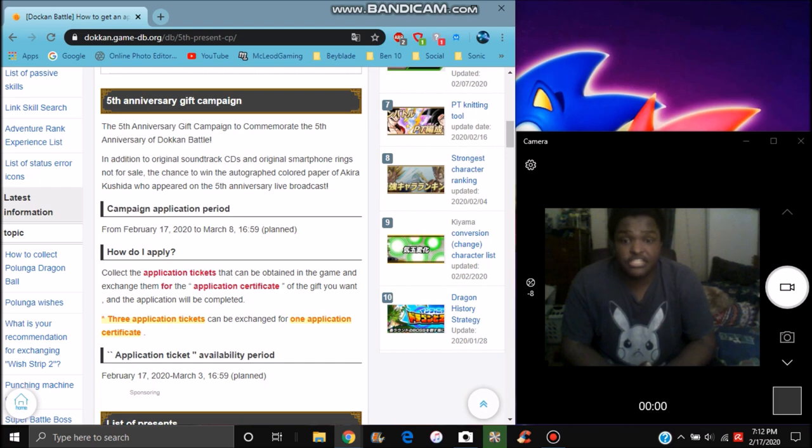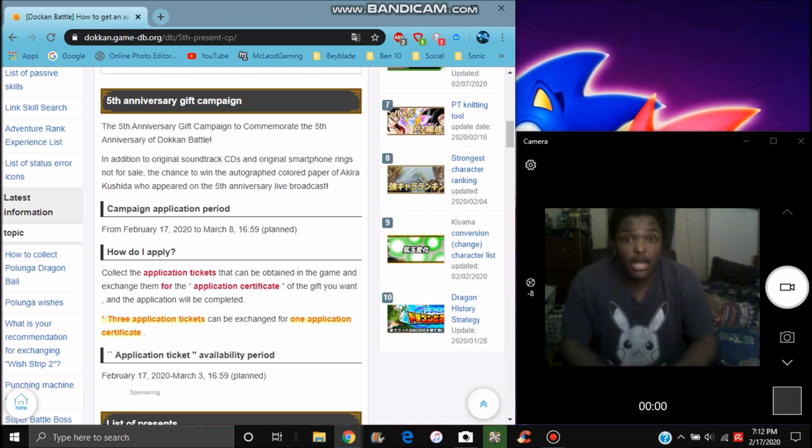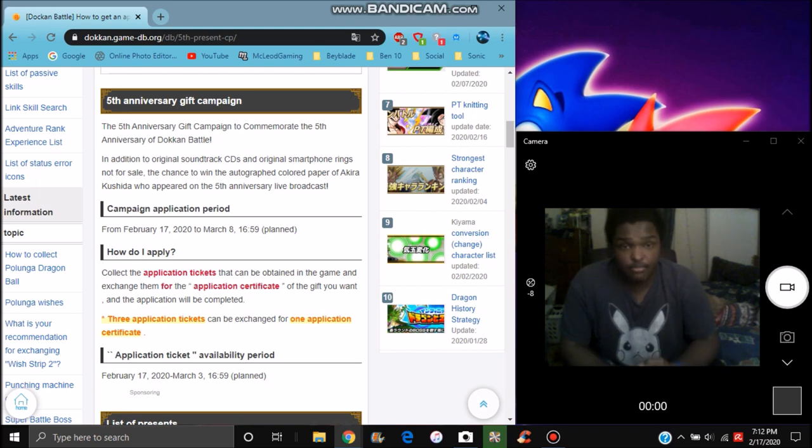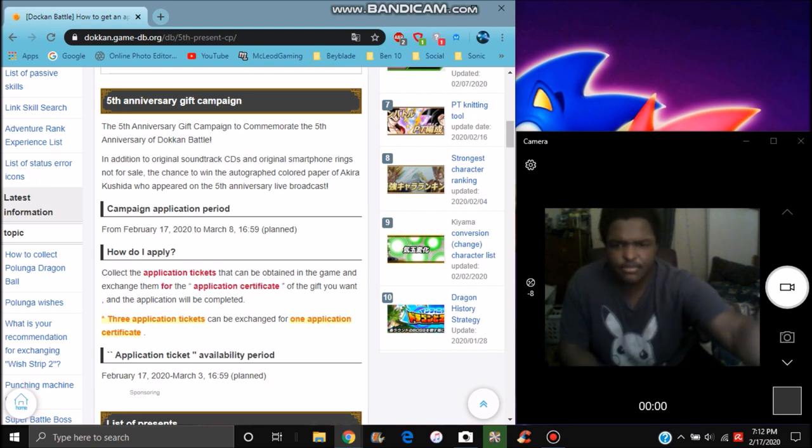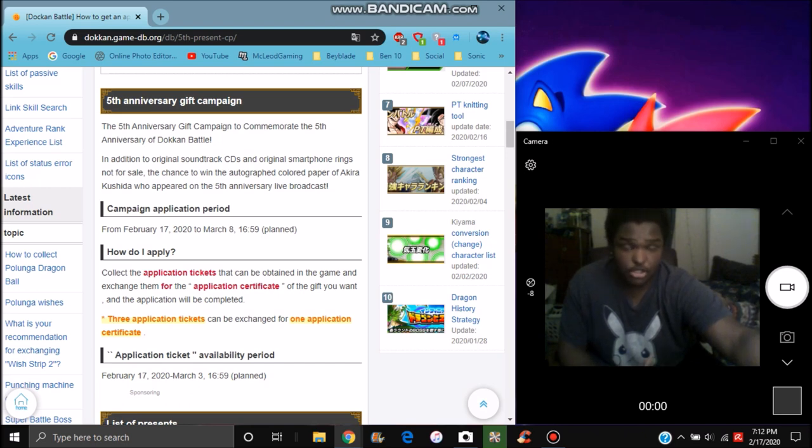So basically the application tickets and stuff like that. You can get it in the game. You can get it from the Baba shop. You had to summon on the thing, it's only the new LR Broly and Goku Black. It's the new LR Broly, Cheelai and Lemo, and the new LR Goku Black banner that's up as well. It's going to be completely random.